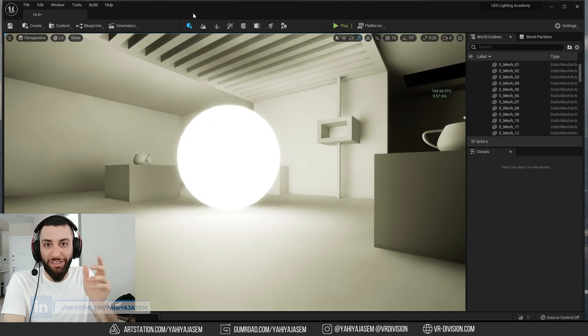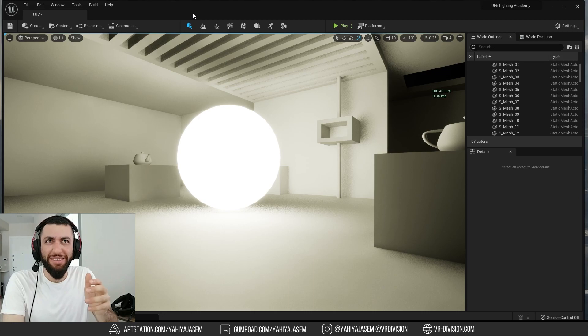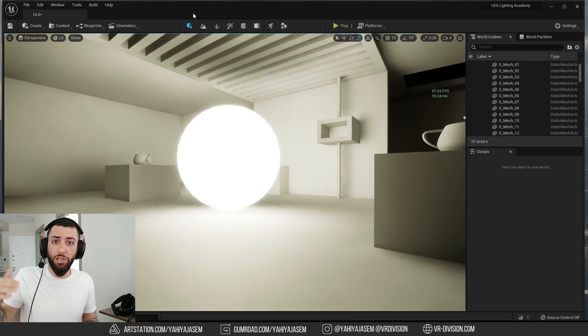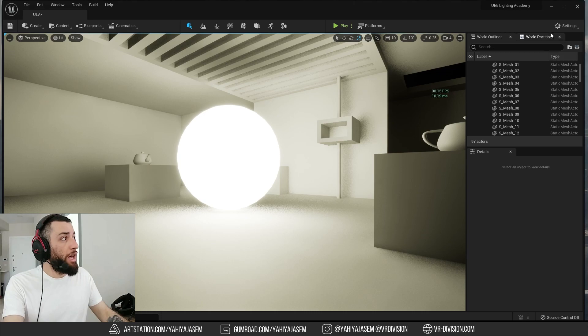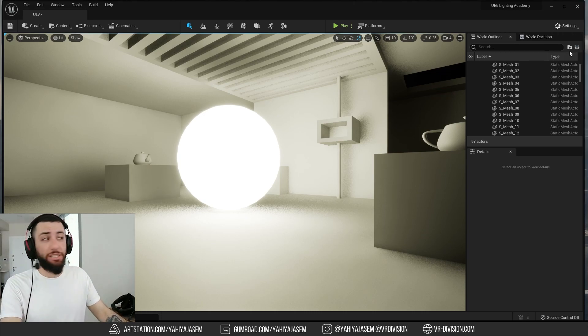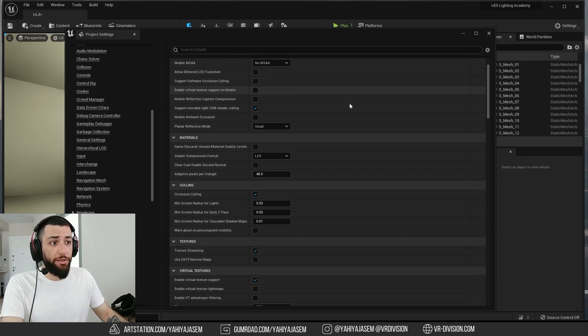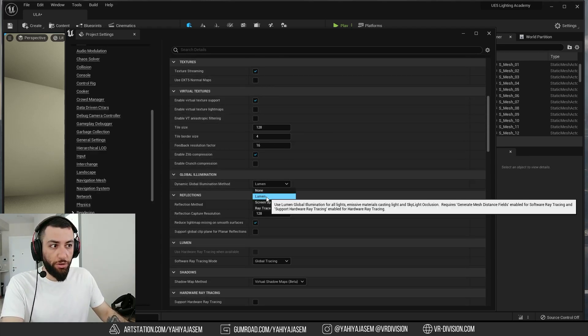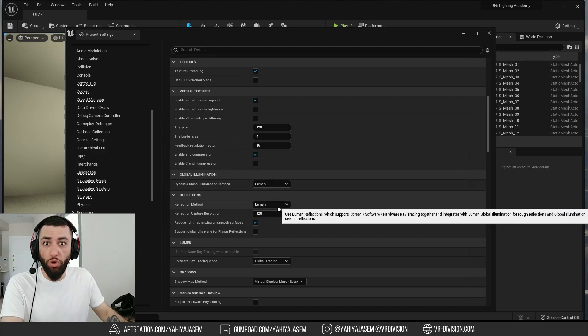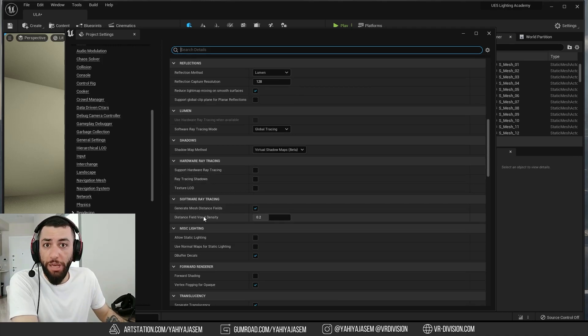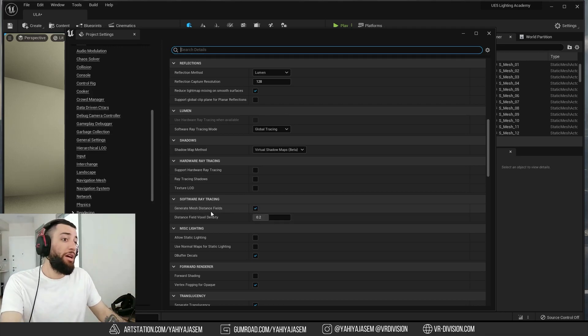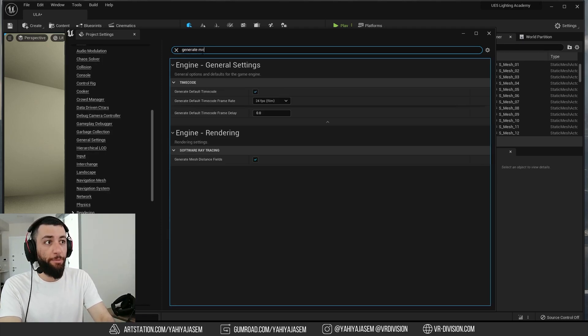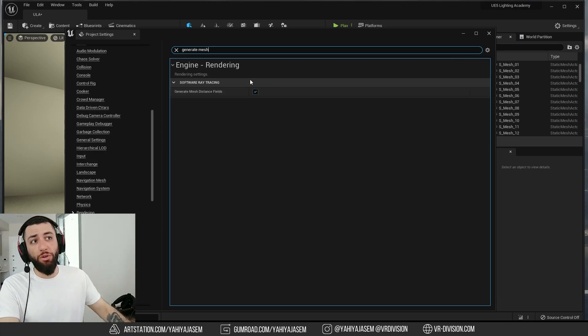When you start a new project in Unreal Engine 5, Lumen global illumination and reflections are enabled by default, as well as their dependencies such as the generate mesh distance field. However, if you're switching your projects from Unreal Engine 4 to Unreal Engine 5, you need to enable Lumen. To do that, go to settings, project settings. Once you find rendering, click on it, then scroll down to global illumination and switch it to Lumen. Same for reflections, switch it to Lumen as well. Once you enable Lumen, you need to enable generate mesh distance fields. When you enable this, you need to restart your engine.